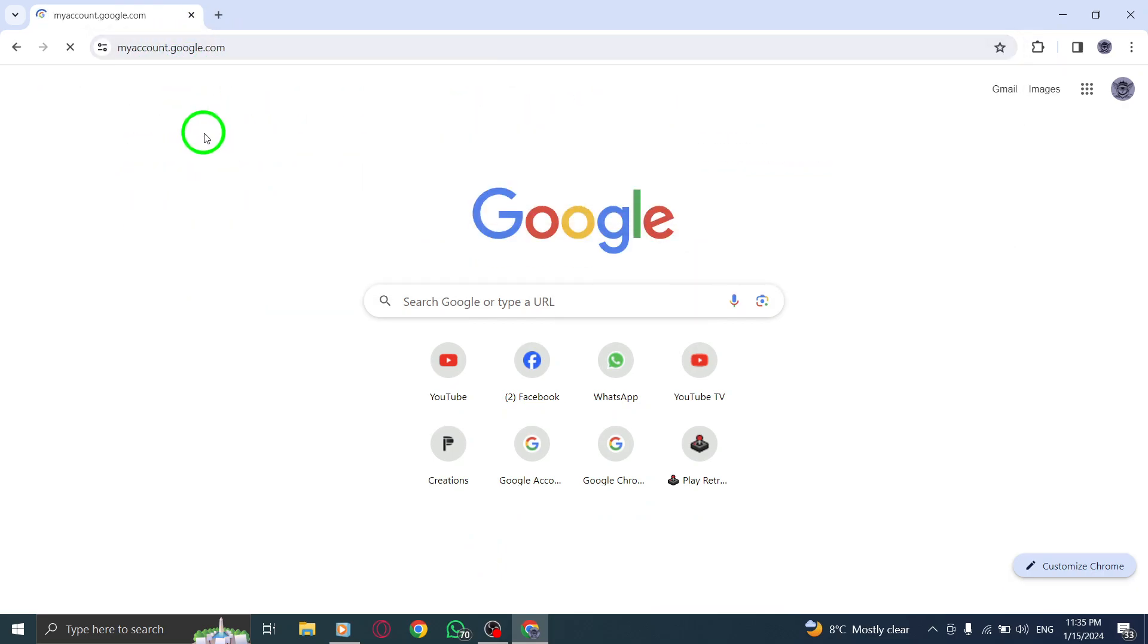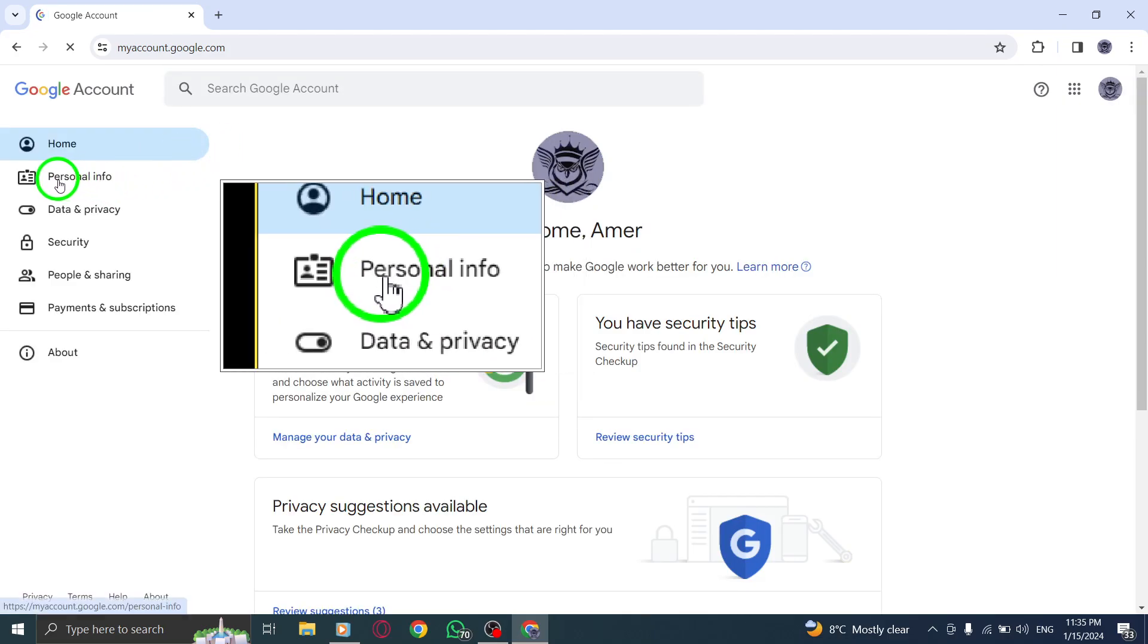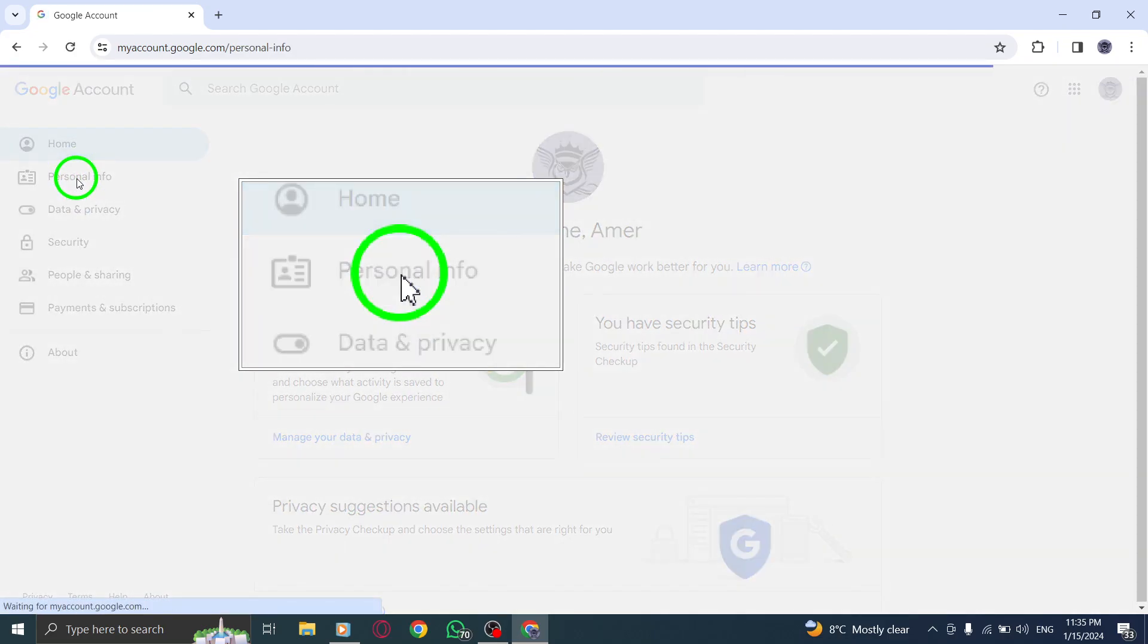Step 3. Once you're on the Google account page, navigate to the left side and click on Personal Info.